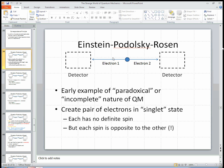Then you send them out, and you detect one here and one here. You can choose what kind of property to detect in each detector — you can detect the x-spin here or the y-spin, and you can detect the x-spin or the y-spin on the other side.